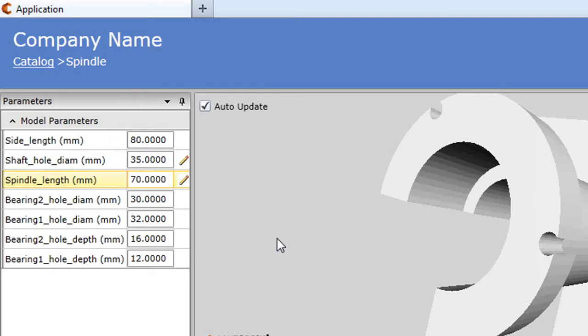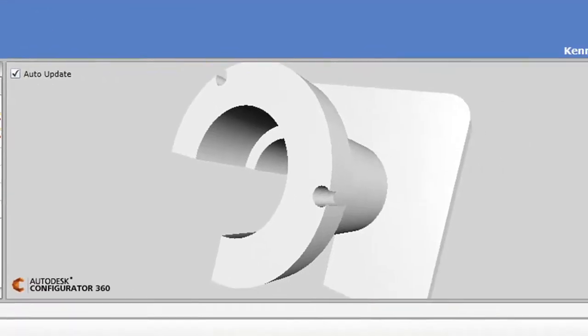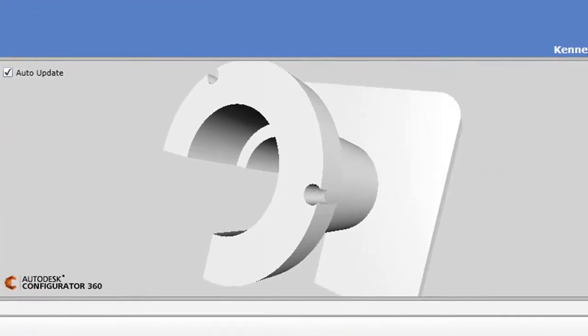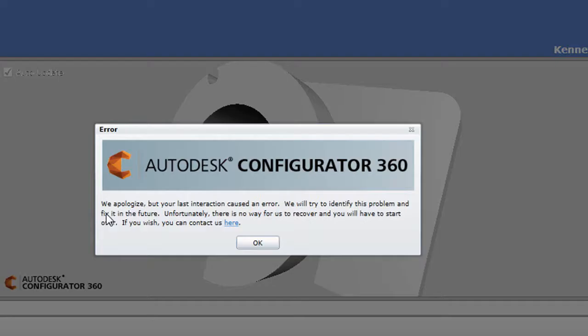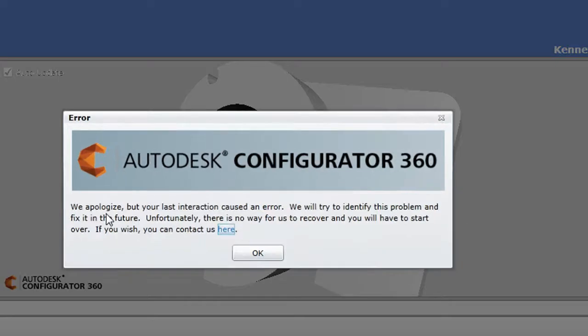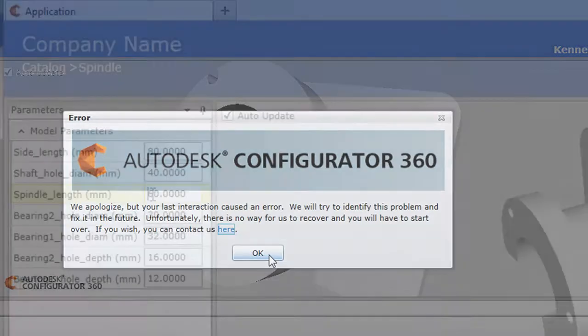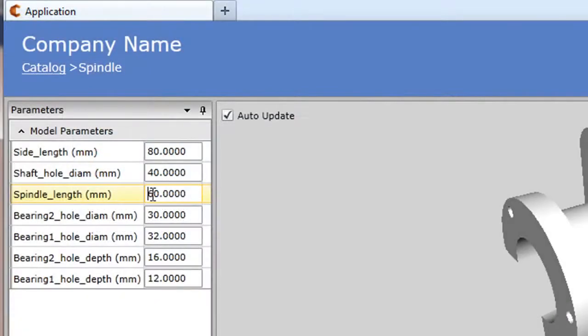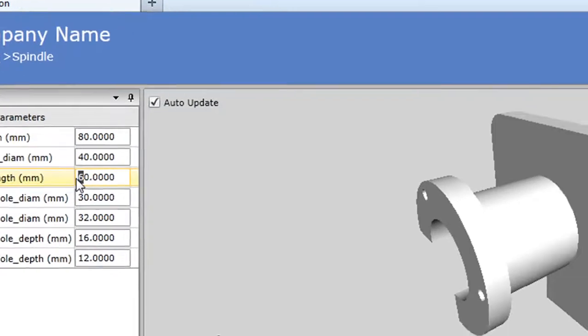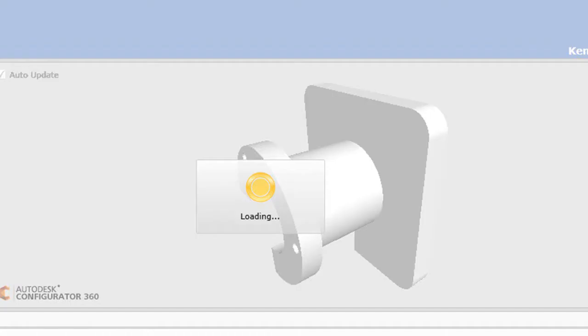Now you might be wondering what happens if you enter a value that your geometry cannot possibly accommodate. Well then you get an error message. But when you review the log, you'll see an explanation as to why the edit doesn't work. Of course, in an online catalog setup, you'll probably limit the input to a reasonable range, so nobody can enter a length or a diameter that doesn't make sense.